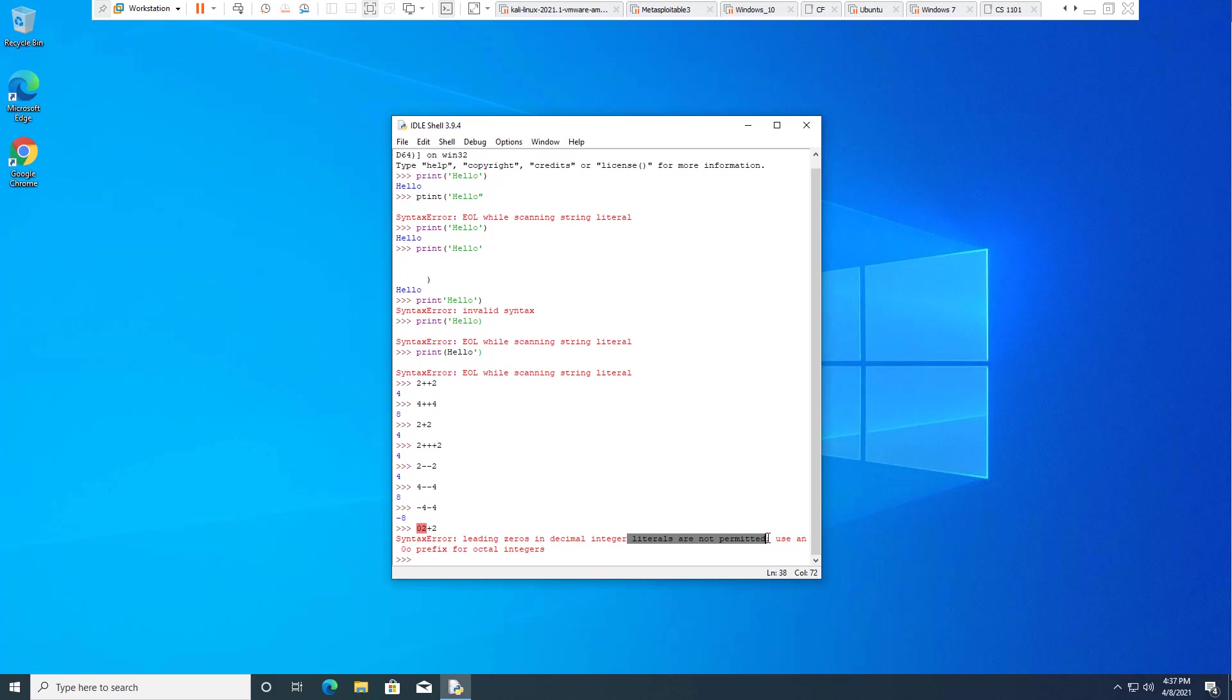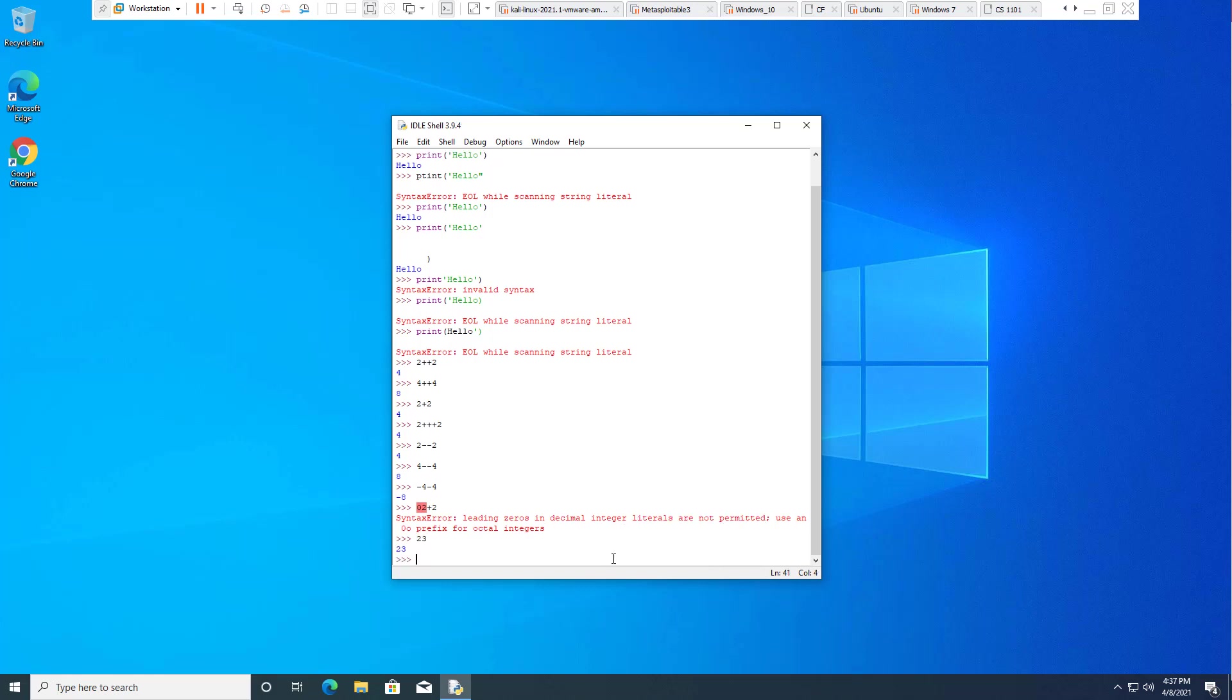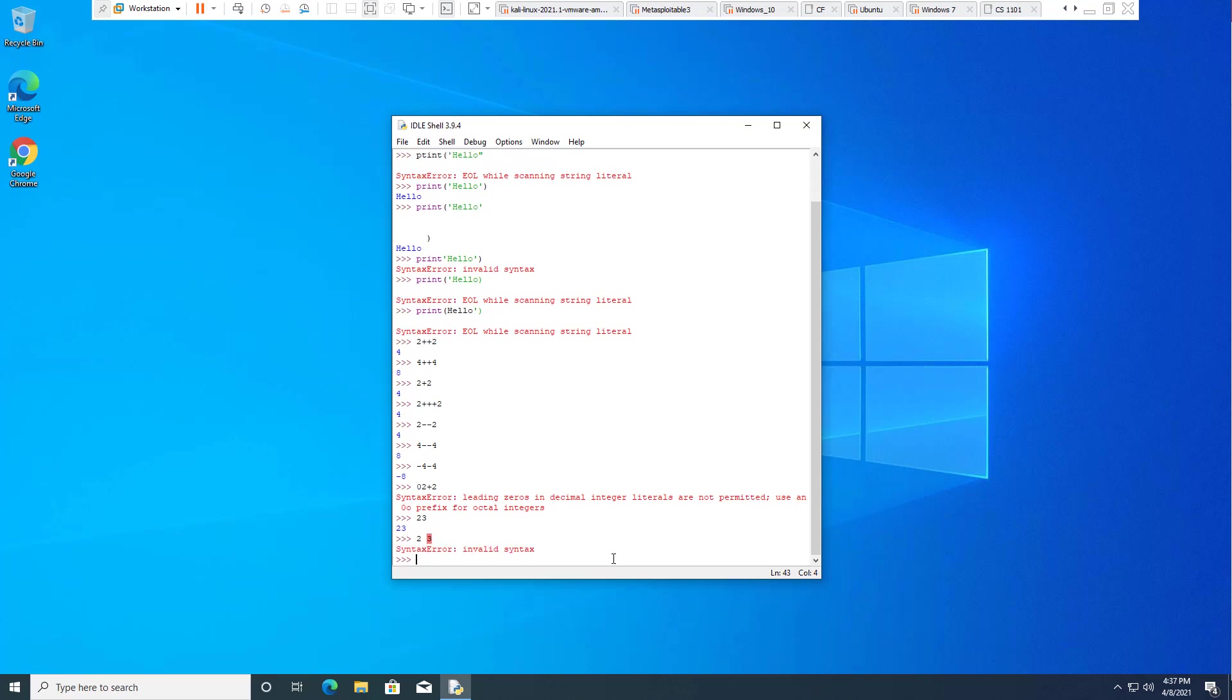What happens if we have two values with no operator in between them? Two, three. Prints the number two, space, three. It depends on if there's a space or if there's no space. If there is no space, it prints the character. If there is a space, two, space, three, for example, it's invalid syntax. That is the end of exercise 1.1.